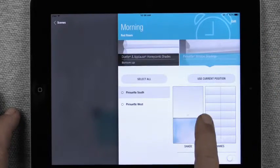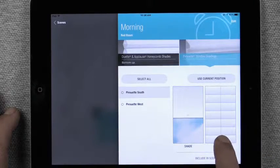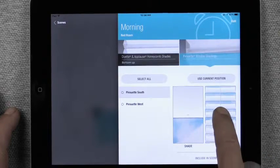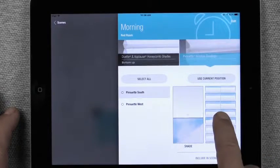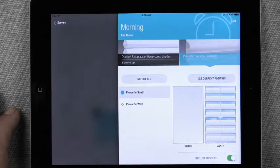We can use the current position just by selecting the current position button or set a custom position of where we want that shade to open.